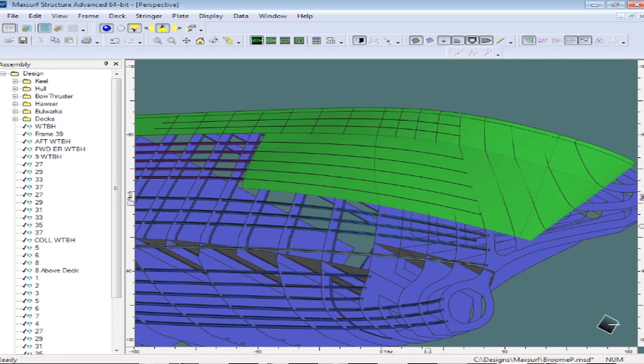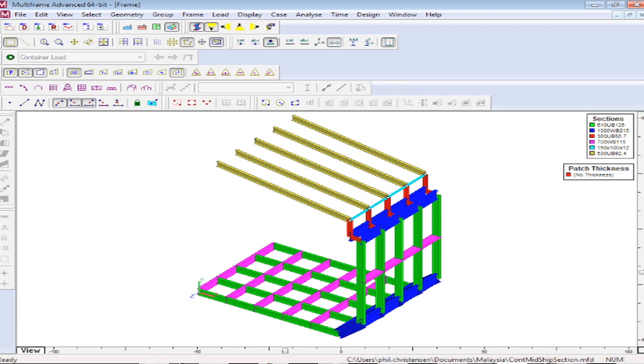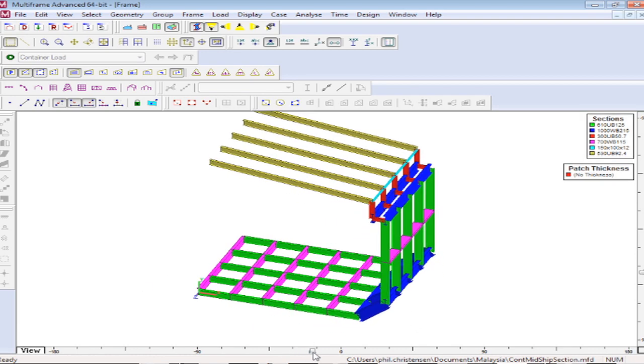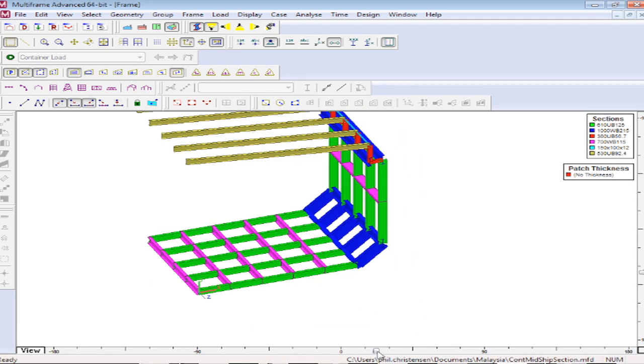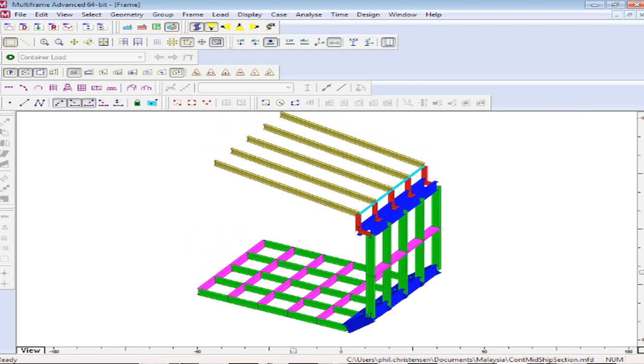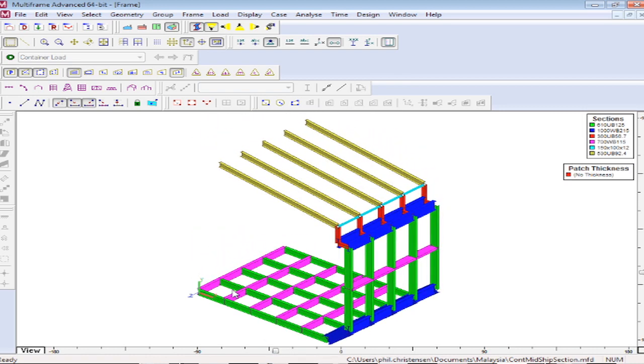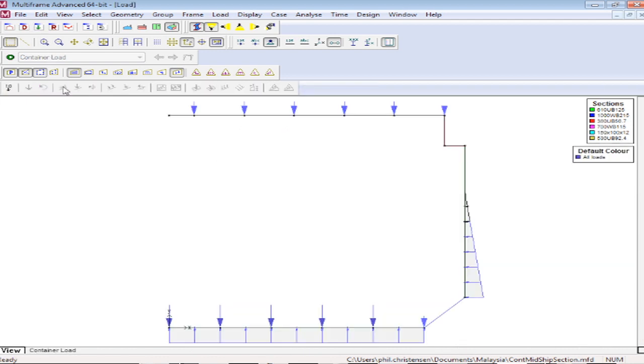As far as Multi-frame goes, I'll switch over to that program. We see here that this is an environment for creating a 3D beam or plate model. I've got a 3D beam definition of a part of a ship here.